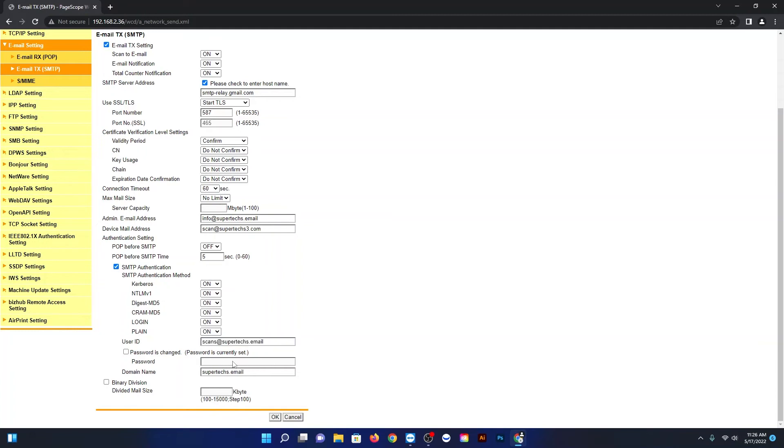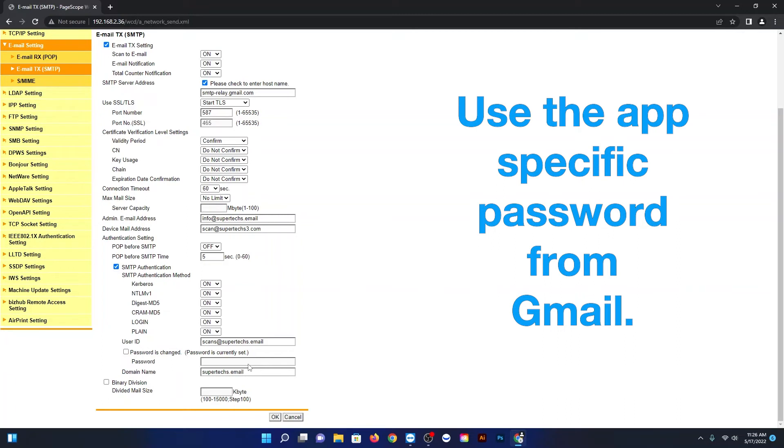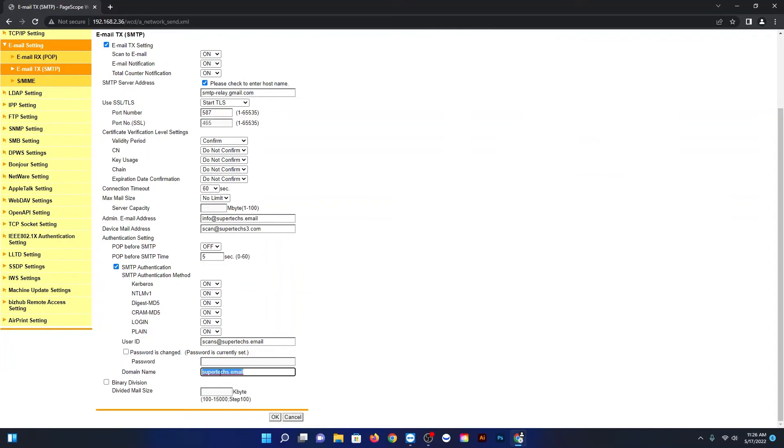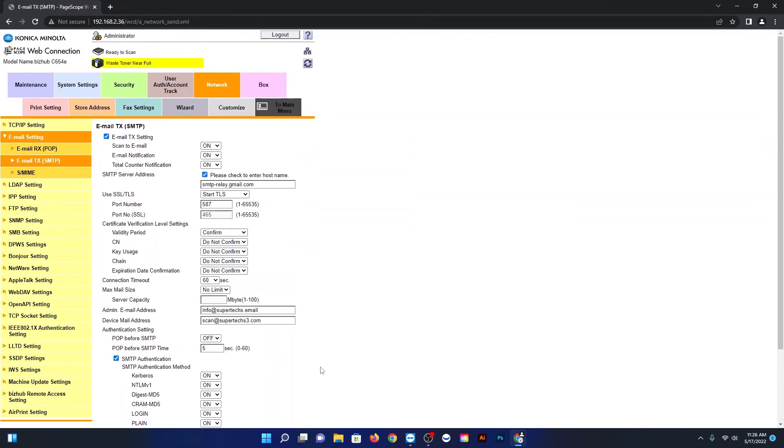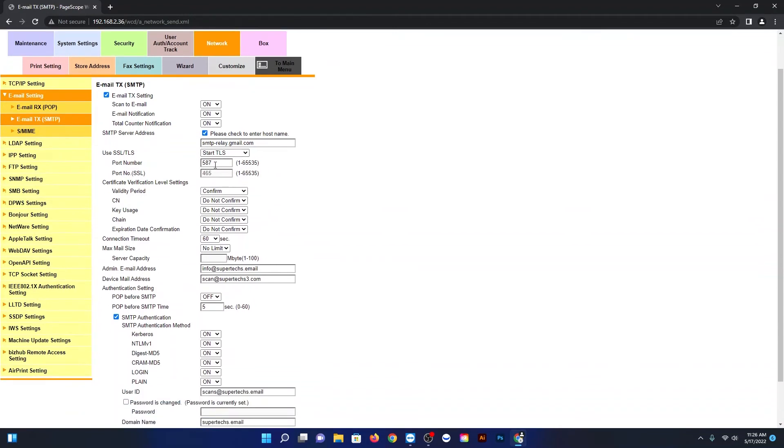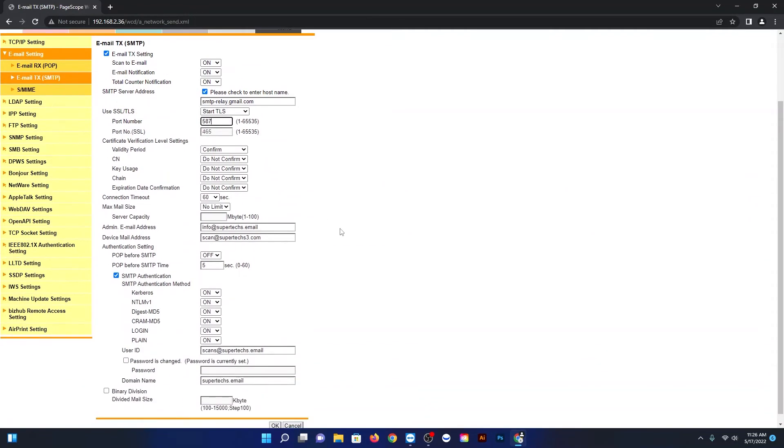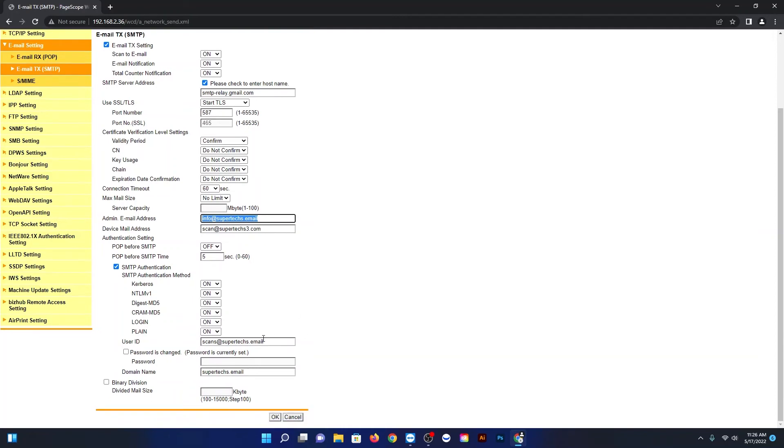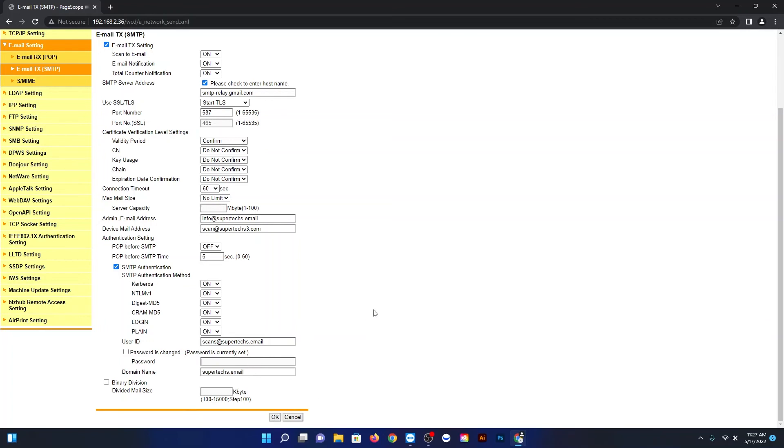I might blank this out just a little bit, but that will be my username. Now the password, and this is very important, that will be the app-specific password that you created in Gmail that you will put there. Do not put your regular password for your Gmail. Then the domain name will be the same one that you bought over at Namecheap or any area where you purchased your domain name. Once again, smtp-relay@gmail, start TLS, port 587. You can probably use SSL as well. A device mail name, you also need an admin name too, but you won't be able to put that in right now.